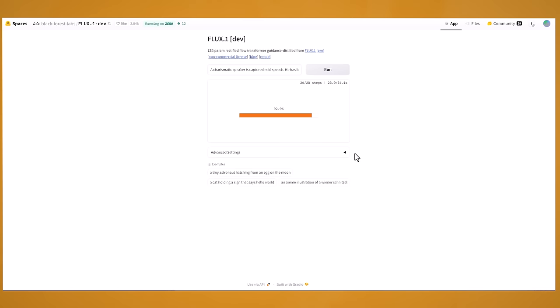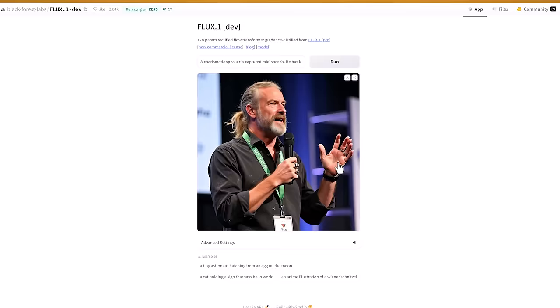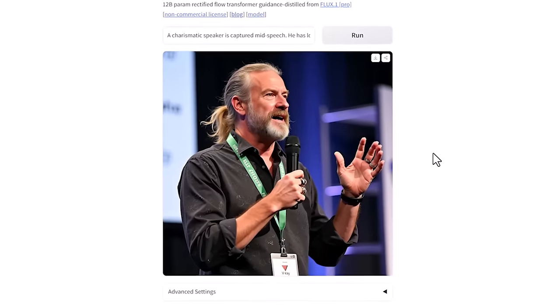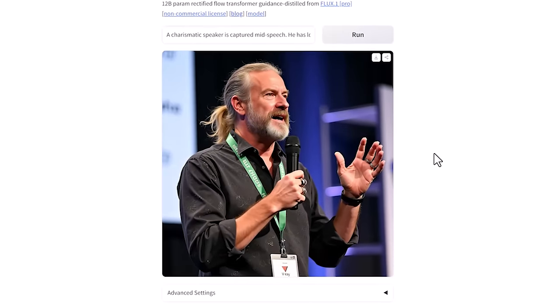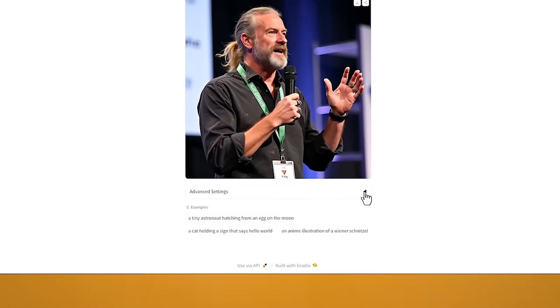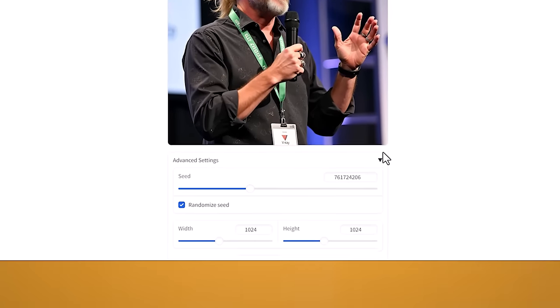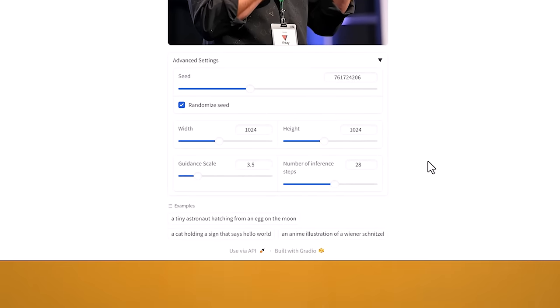I'll make sure to leave all the links to these websites down below. So it's created this image which most of you have probably seen before. These images have been going viral. It's because Flux is able to generate these really realistic looking images. And if you come down here you can see the advanced settings where you get to change the size of the image and a few other options.